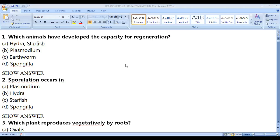We'll see some questions from the chapter 'Reproduction in Organisms.' We have covered this chapter in previous videos, and in this video we are going to see how to answer questions from this chapter.